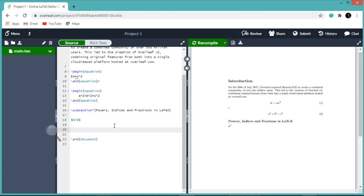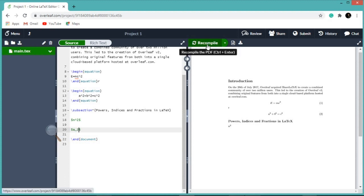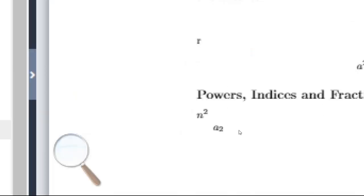Indices are inserted using an underscore (_). For example, if we want to write a subscript 2, we have to write: dollar a _ 2 dollar. Let us recompile. So here you can see a₂.